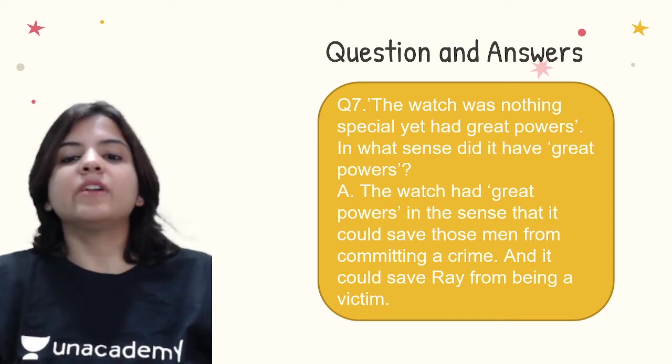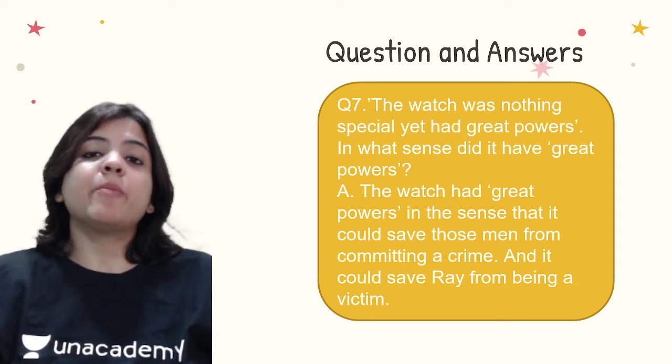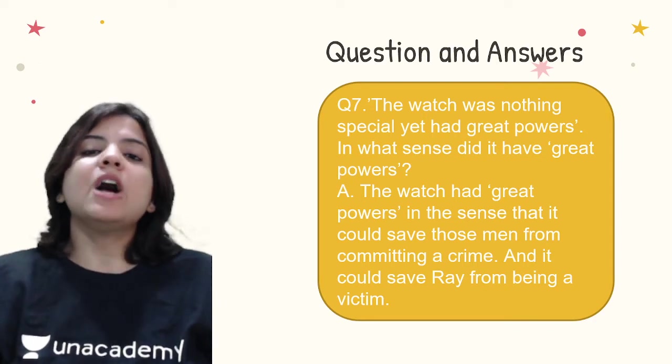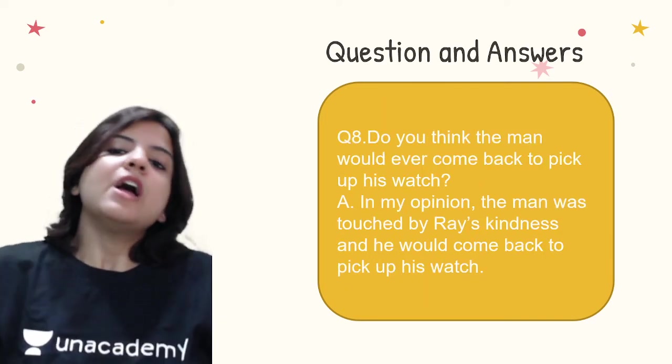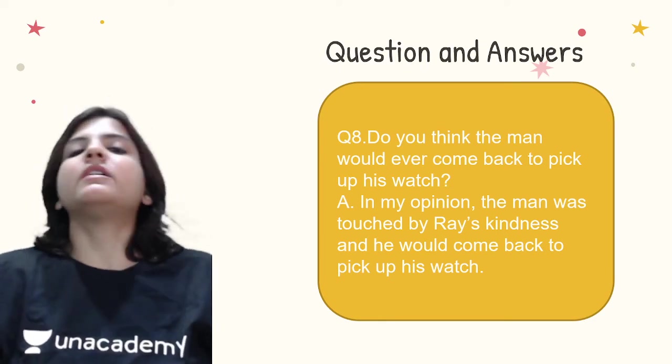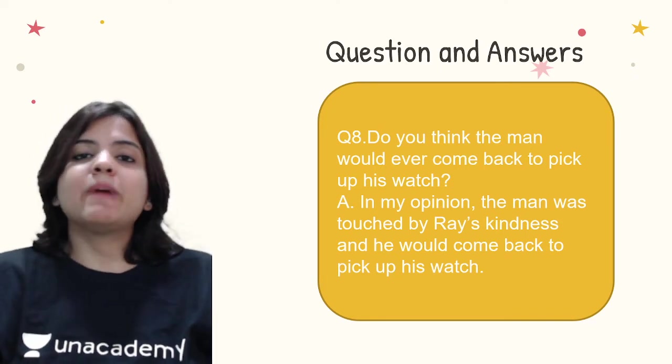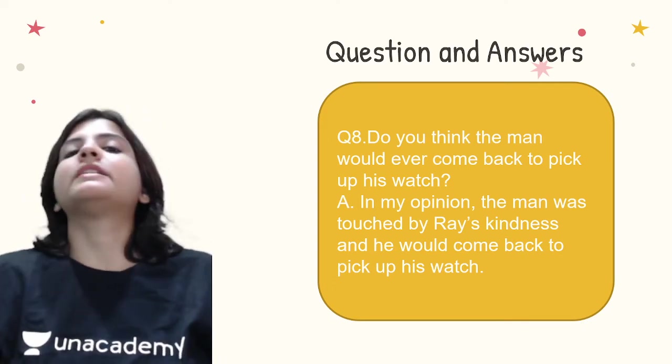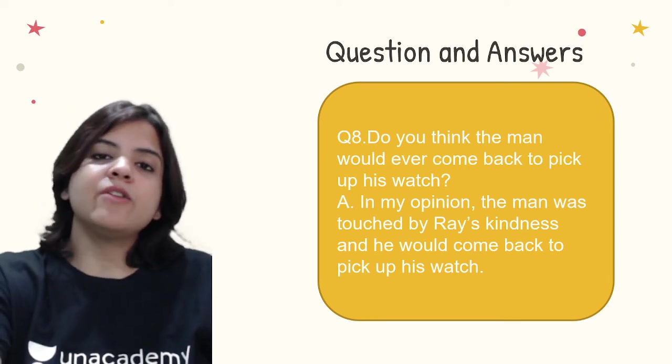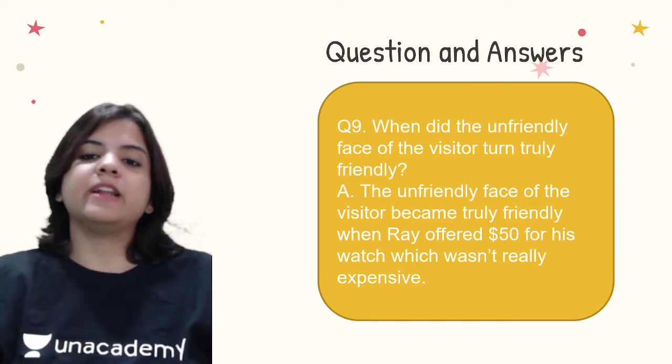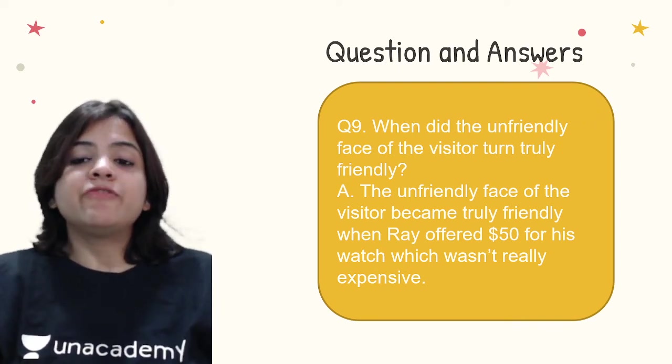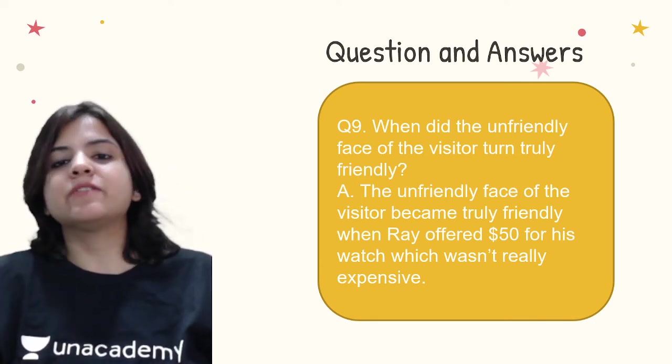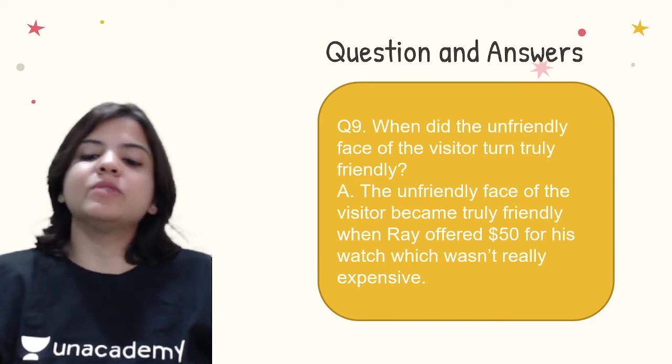The watch was nothing special, yet had great powers. In what sense did it have great powers? The watch had great powers in the sense that it could save those men from committing a crime and it could save Ray from becoming a victim. This was the great exchange power of the watch. Do you think the man would ever come back to pick up his watch? In my opinion, maybe both the men were touched by the kindness of Ray and they may come back to pay him a little more than Ray lent him and they would take their watch back. When did the unfriendly face of the visitor turn truly friendly? The unfriendly face of the visitor became truly friendly when Ray offered 50 dollars for his watch which wasn't really expensive. This was a kind gesture because of which the man became really friendly towards Ray.